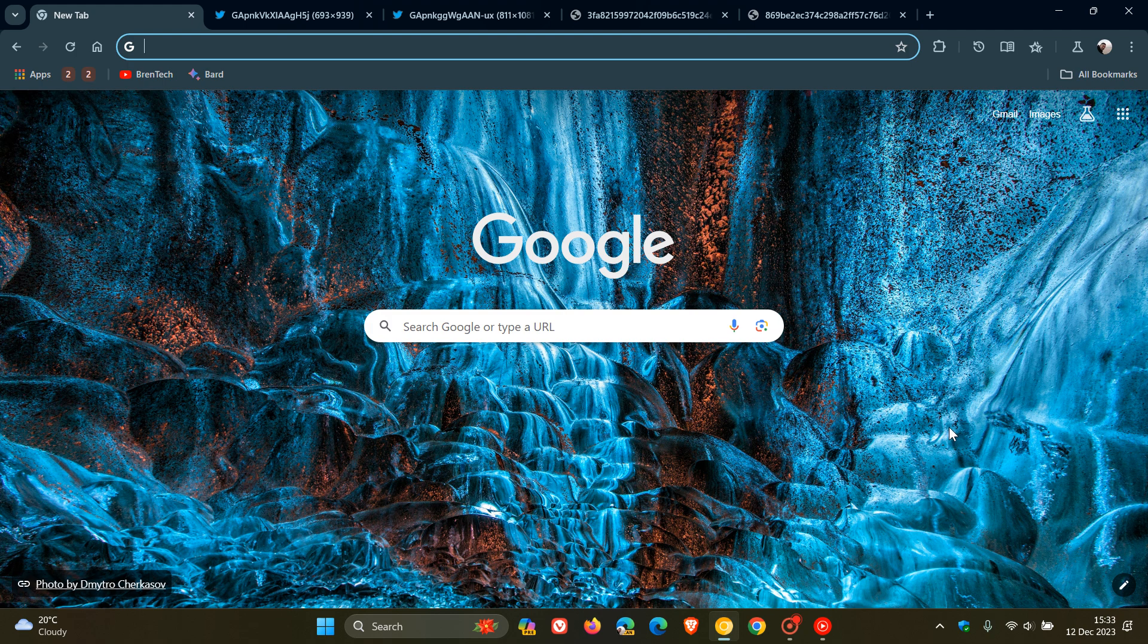Hi Brent Tech here where Tech is made simple. So on the channel we've been having a look at some of the new AI features that Google is introducing into Chrome.